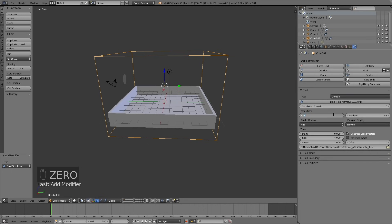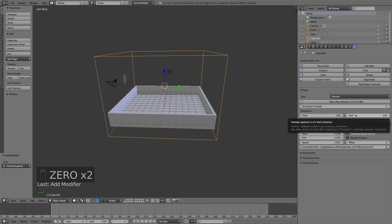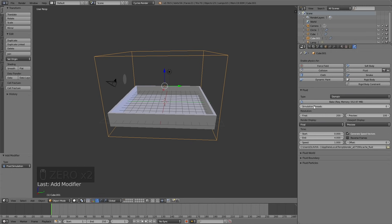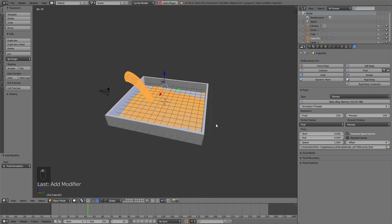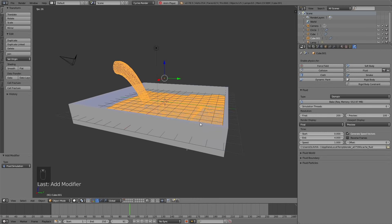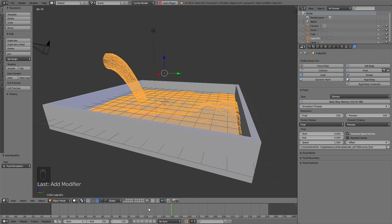Increase the resolution to about 200, and the same for the preview, which is the resolution of the fluid simulation. Then click bake to bake the fluid animation. If you want a faster bake, you can always decrease the resolution, but if you want the same result as in the final animation, you can use 200. So let's play the animation — as you can see the water animation works.